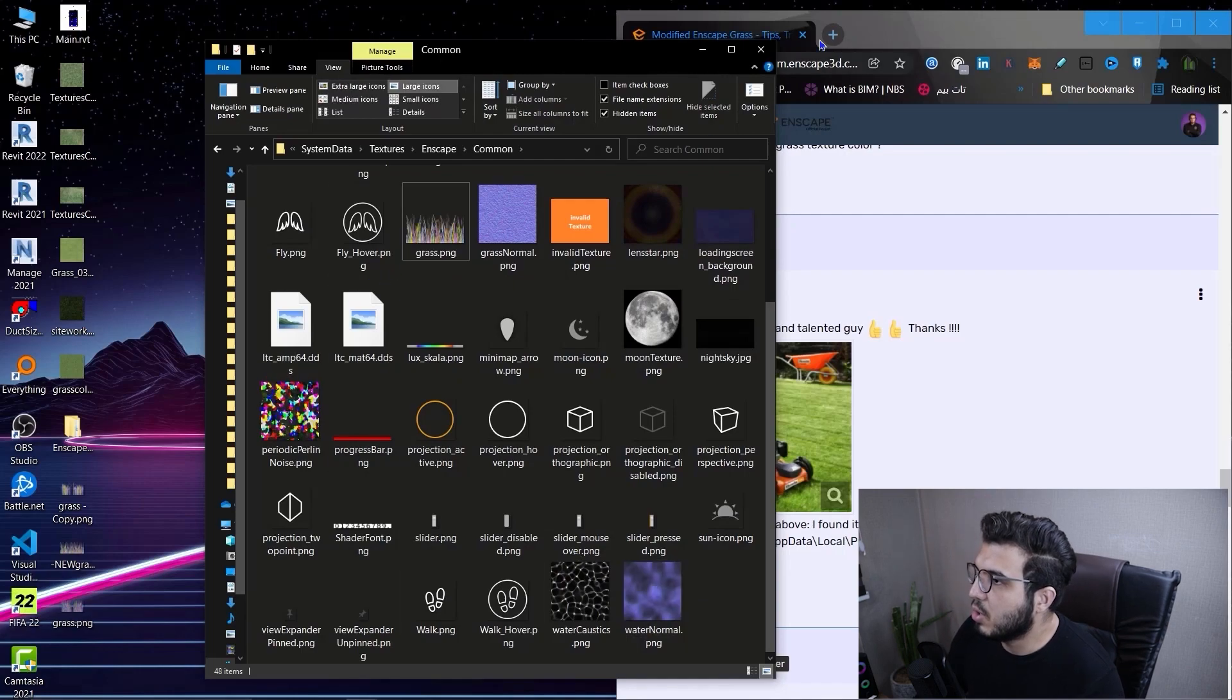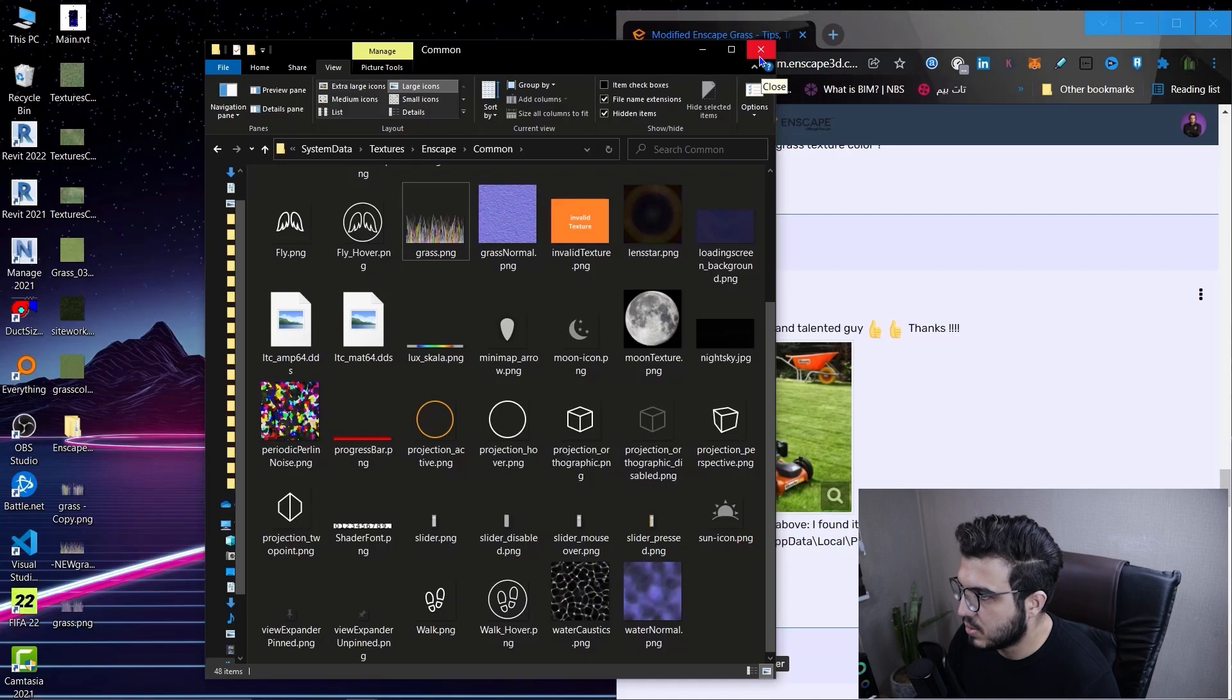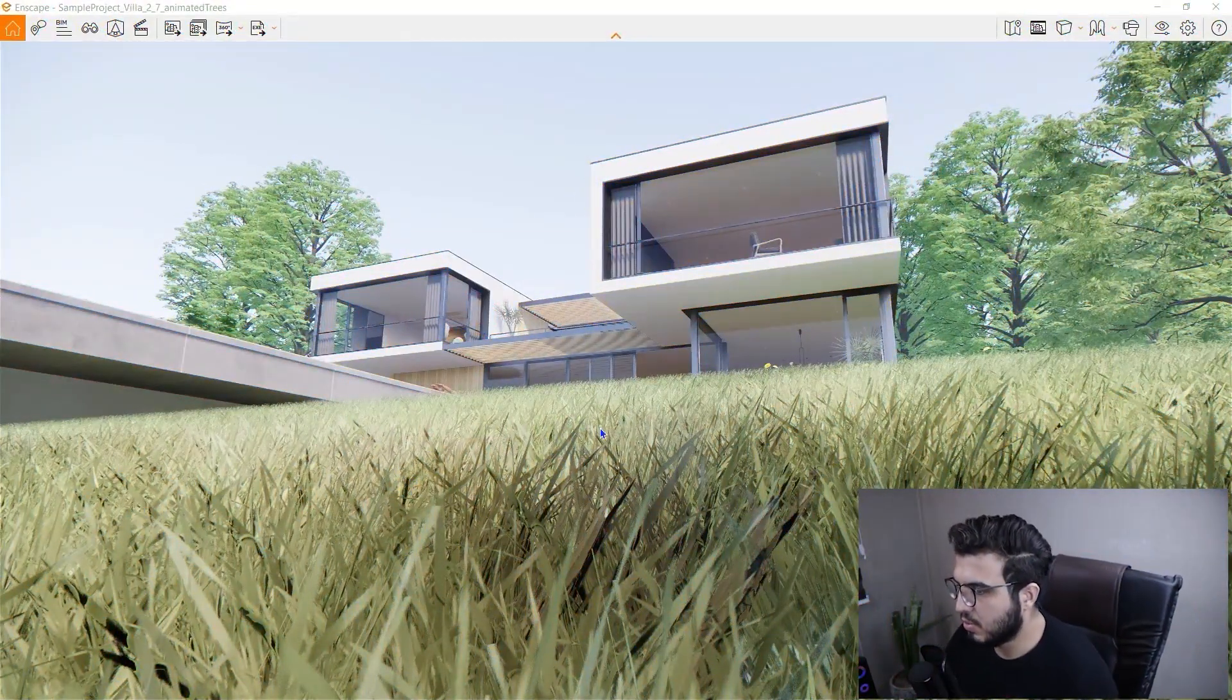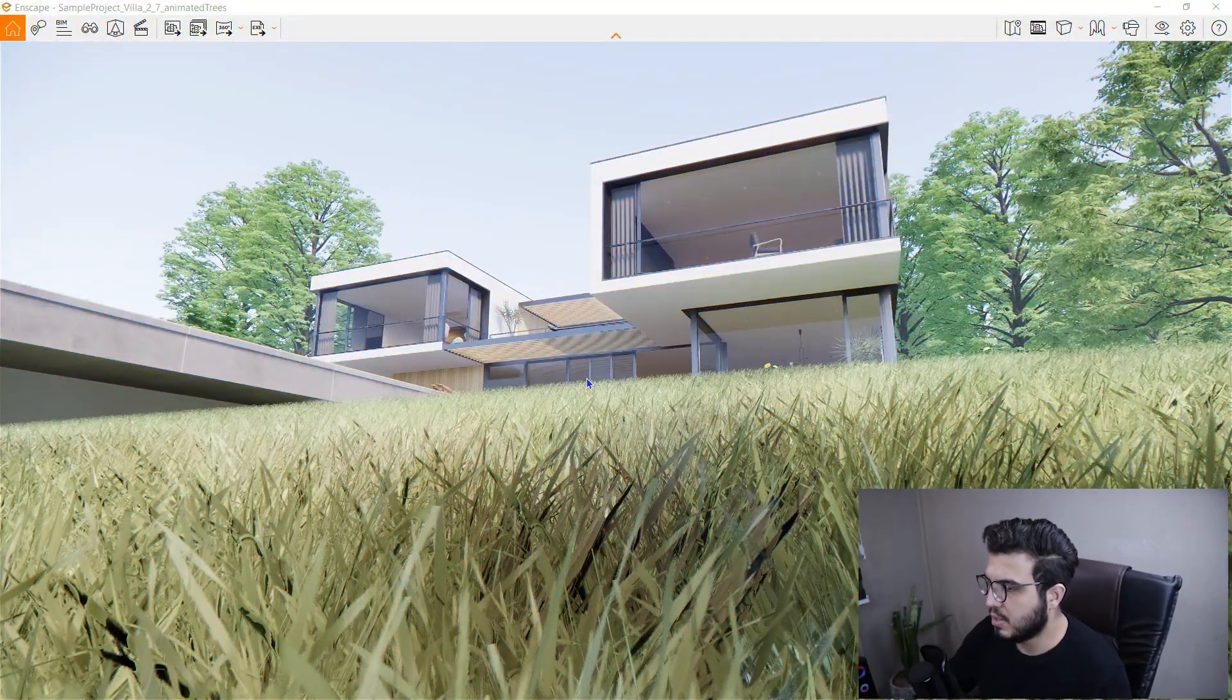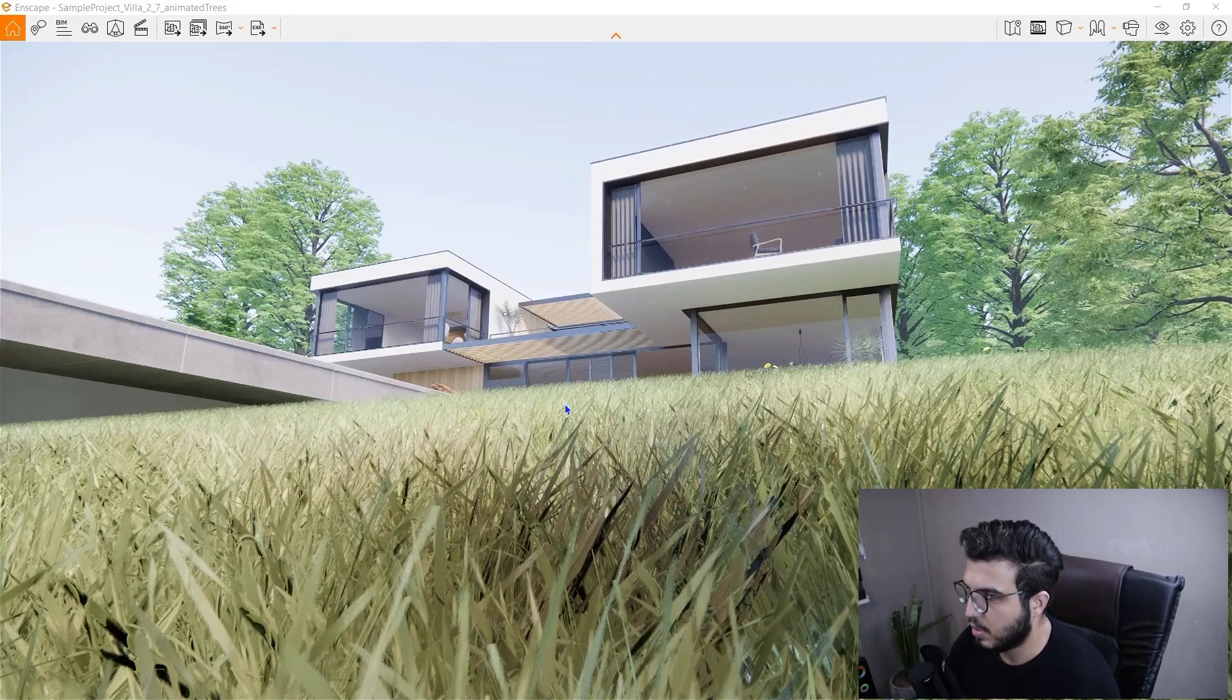Then you need to launch your 3D software and Enscape again to see the difference. As you can see we can see a big difference. I will put side by side the pictures - the old grass and the new grass. You can see them side by side and really understand the difference when you add textures and colors and grass variation.